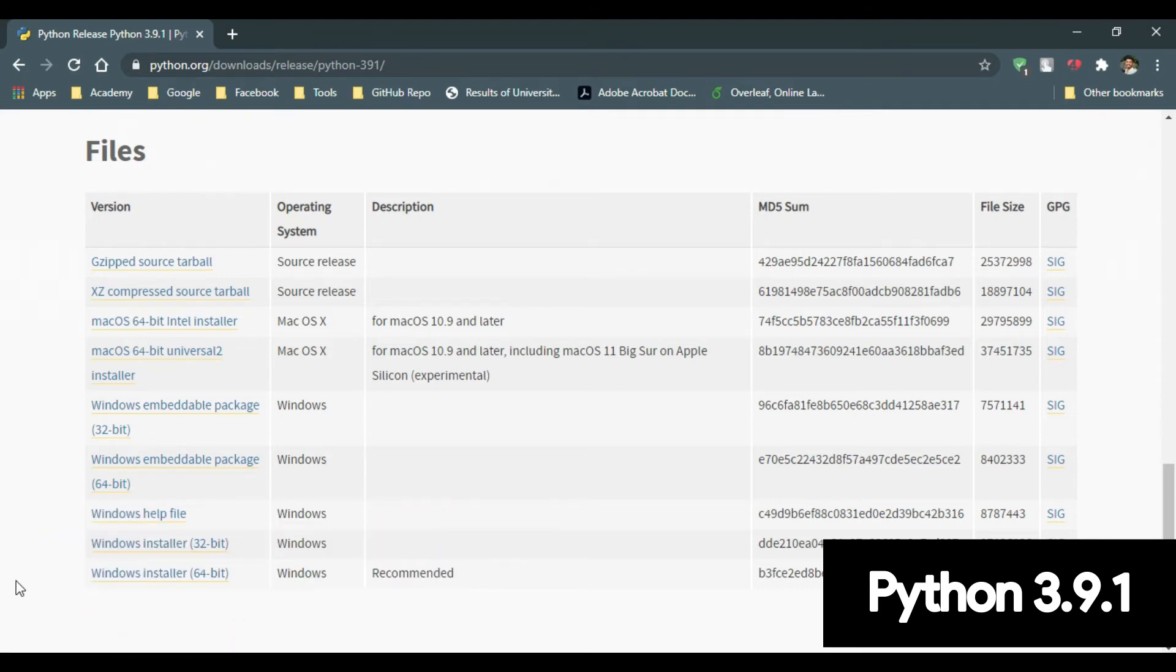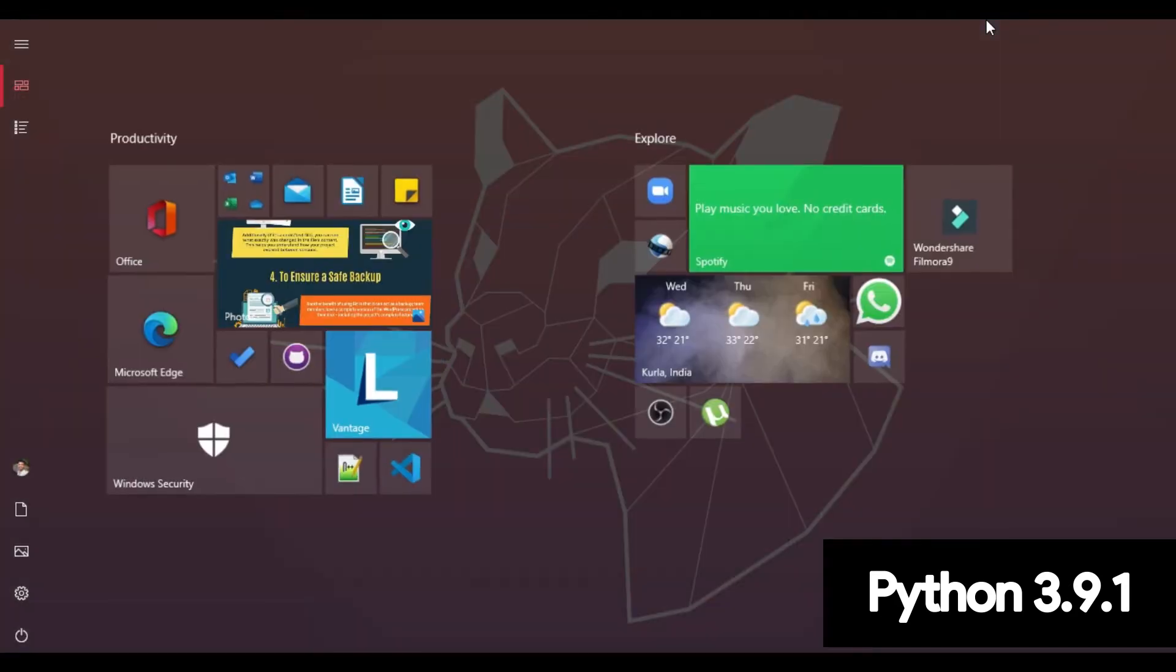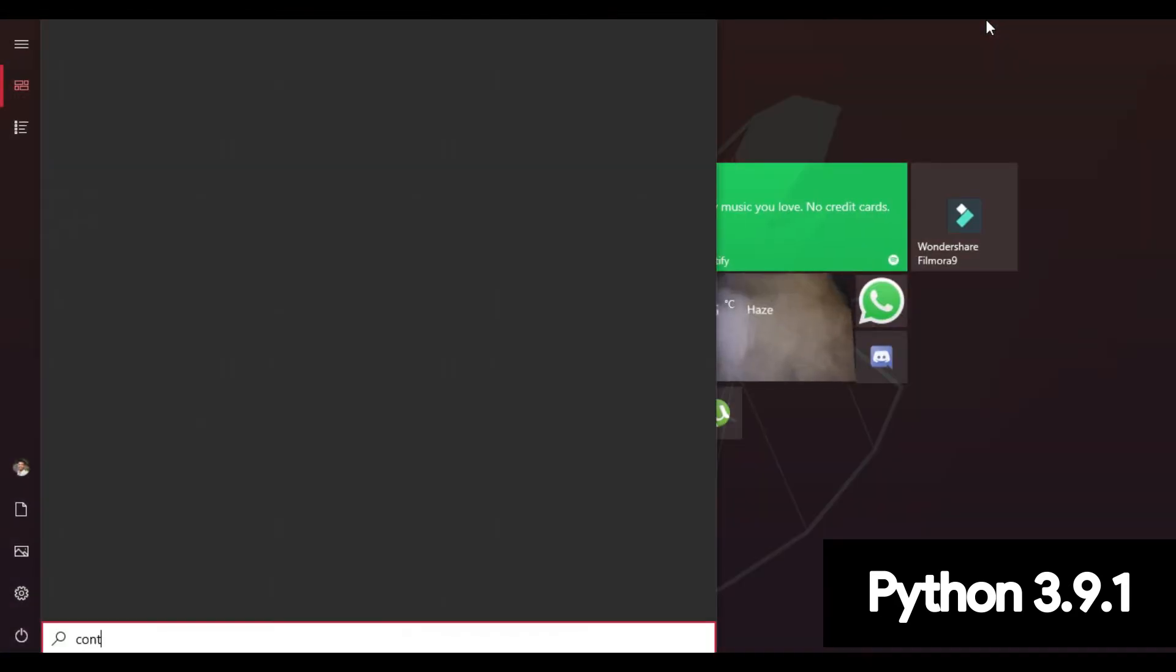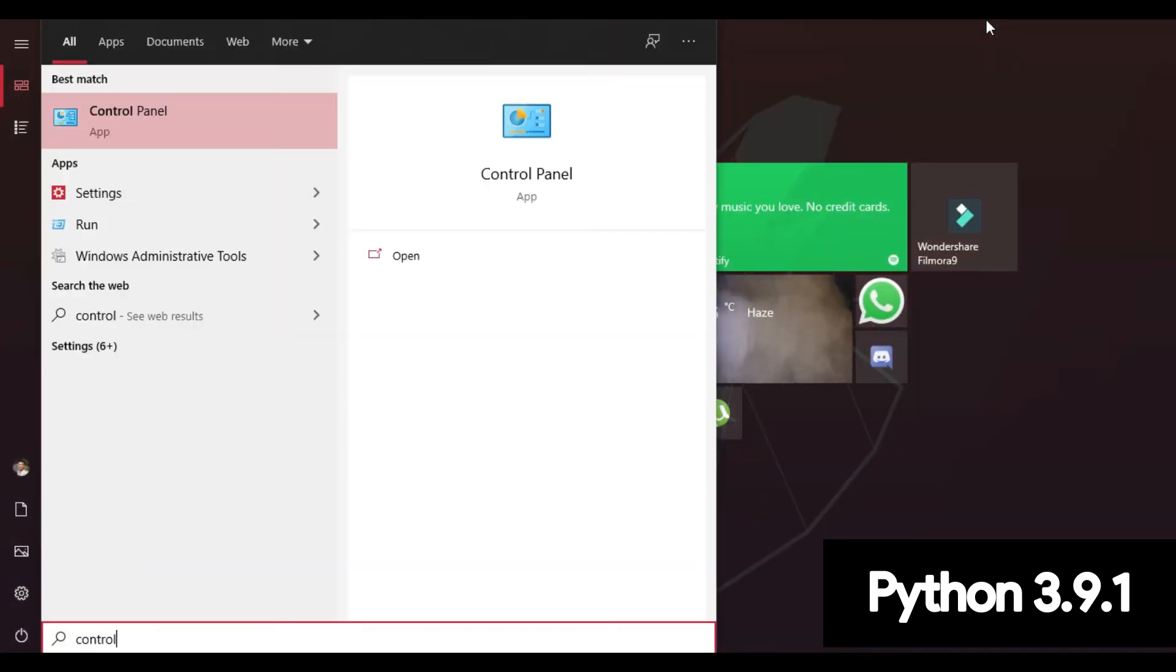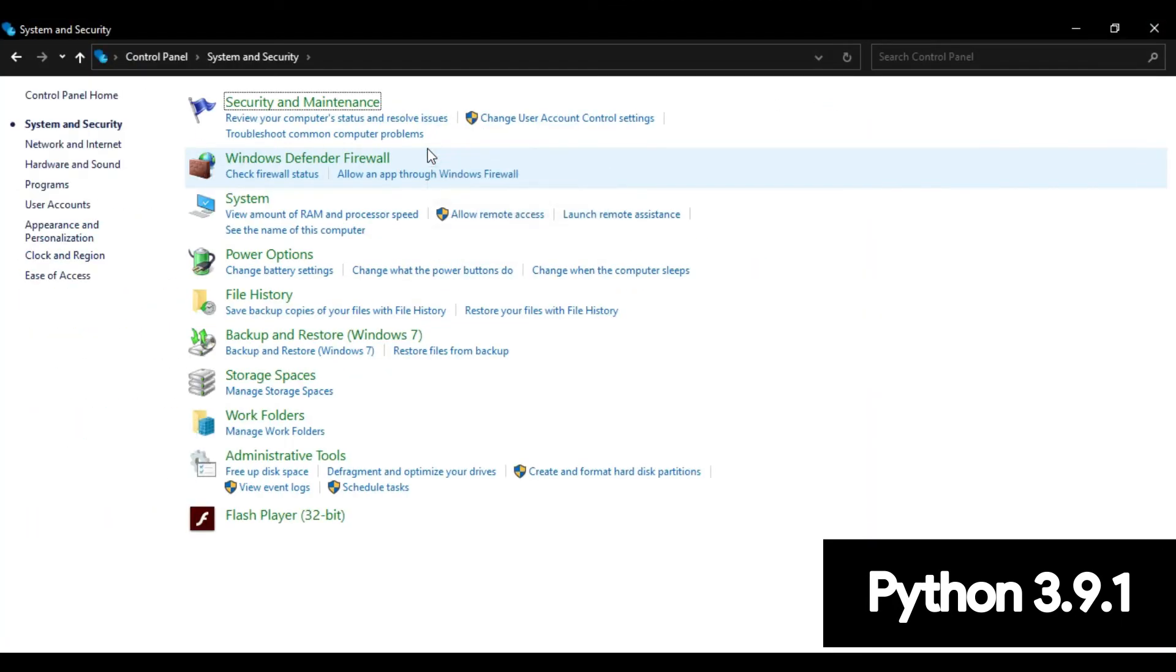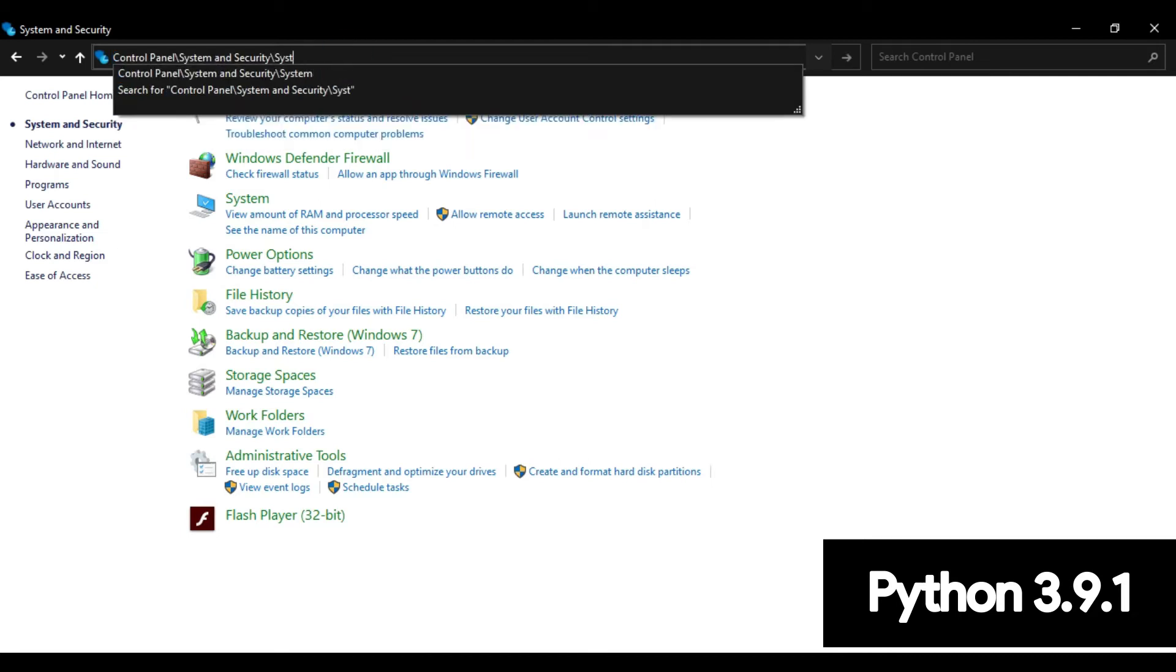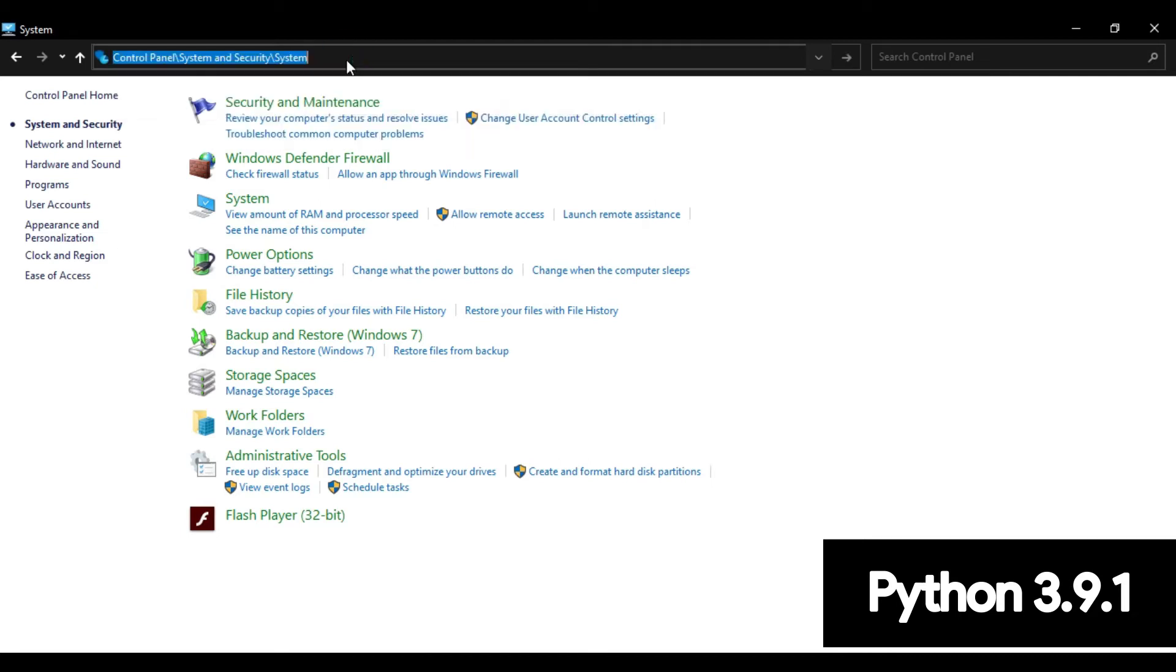Now, if you don't know which bit operating system is yours, just go to the start menu and type control panel. In system and security, in the top address, just type system.